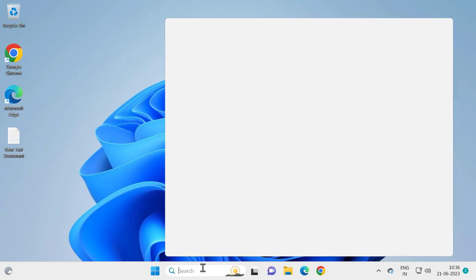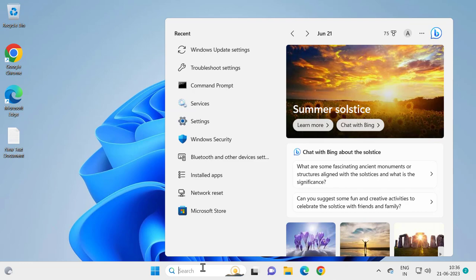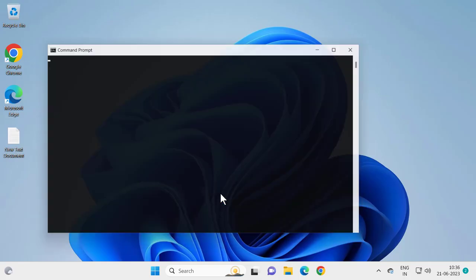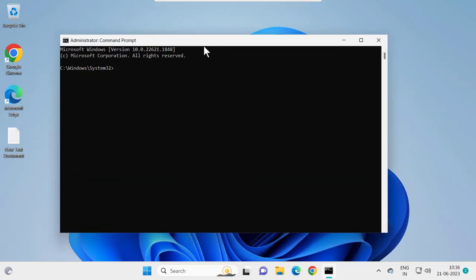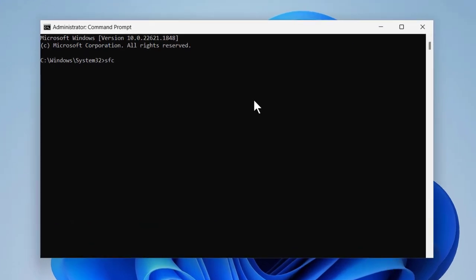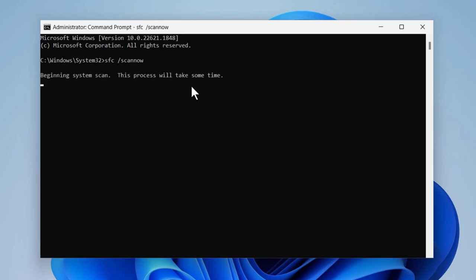The next solution is to go to the search menu, type 'cmd', click 'Run as administrator', and click yes. In the command prompt window, you just need to type: sfc /scannow, then press Enter. This is the System File Checker scan.